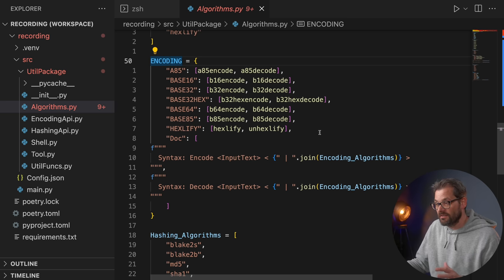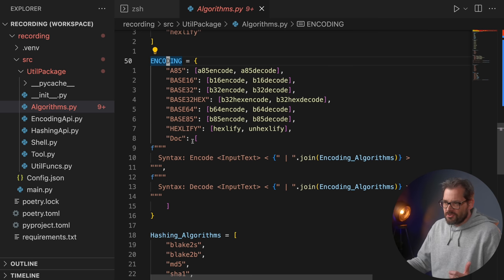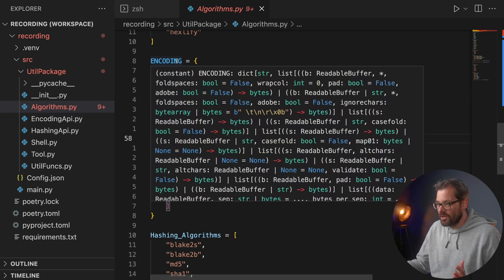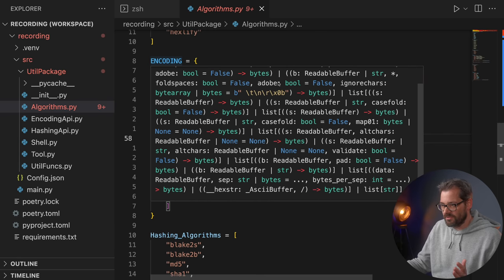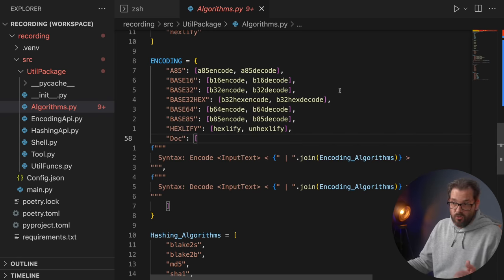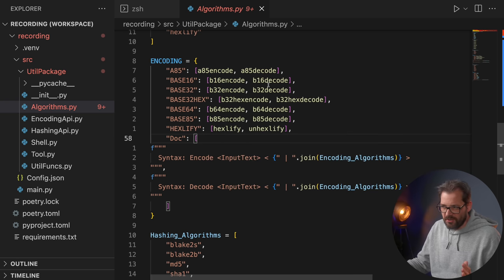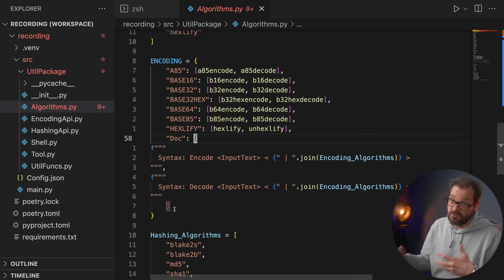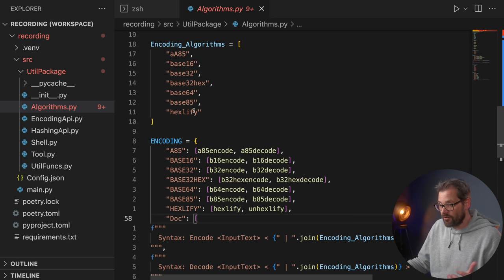Another problem is that these constants contain not only references to the actual functions but also the documentation. That means every entry in the encoding dictionary means something different — it's either a list of functions or a list of documentation, and what it is depends on the key. This also makes it hard to type these things since VS Code ends up inferring an extremely complicated type. Also sometimes these algorithms are lowercase, sometimes uppercase, which is quite confusing.